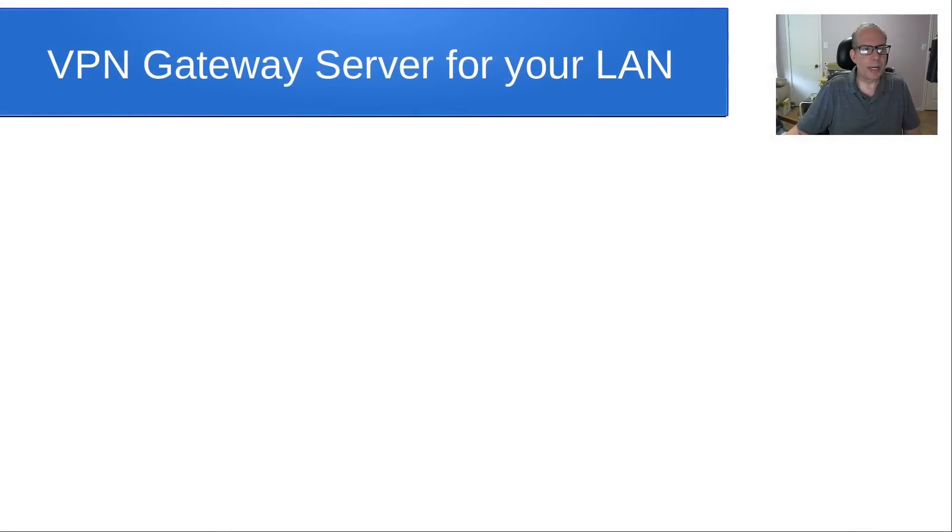Hello, this is Scott and welcome back to the channel. Today, we're going to talk about how to create a VPN server for your LAN.